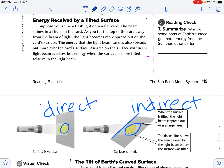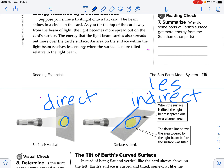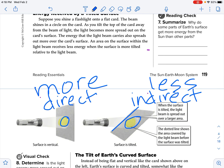As you tilt the top of the card away from the beam of light, the light becomes more spread out on the card surface. The energy that the light beam carries also spreads out more over the card's surface. An area on the surface within the light beam receives less energy when the surface is tilted relative to the light beam. So we're going to have a little bit less energy here and a little bit more energy here.